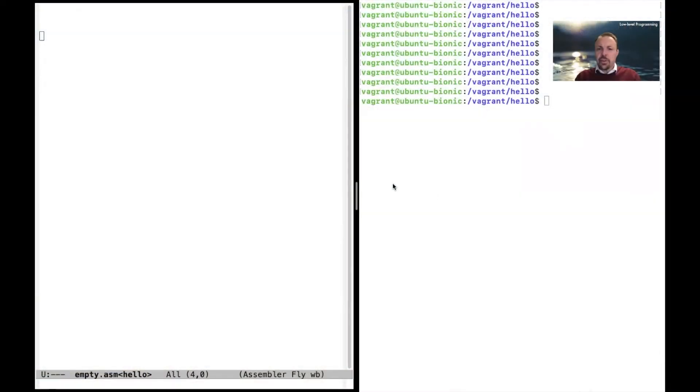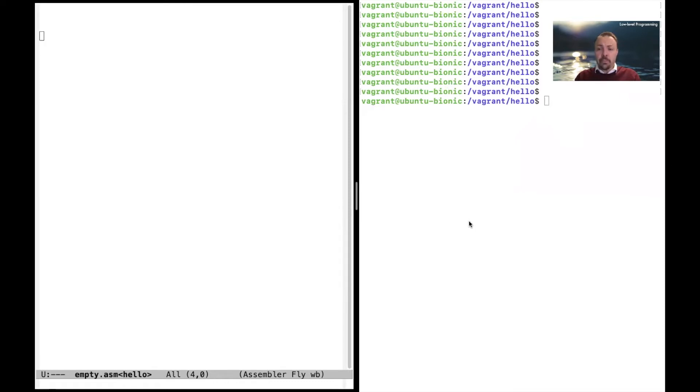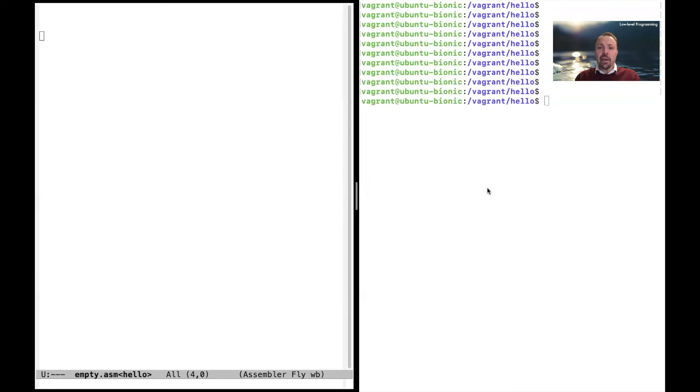To get started you need an editor. I'm using Emacs here and you need some sort of Unix prompt. I'm using Vagrant, which is a virtual image for a Linux system, and you can download this image by just looking at the description of the video.